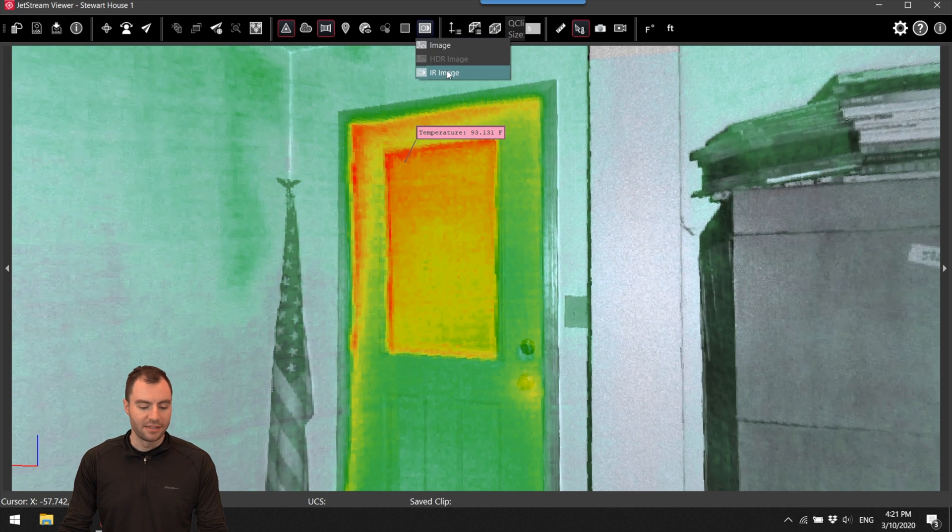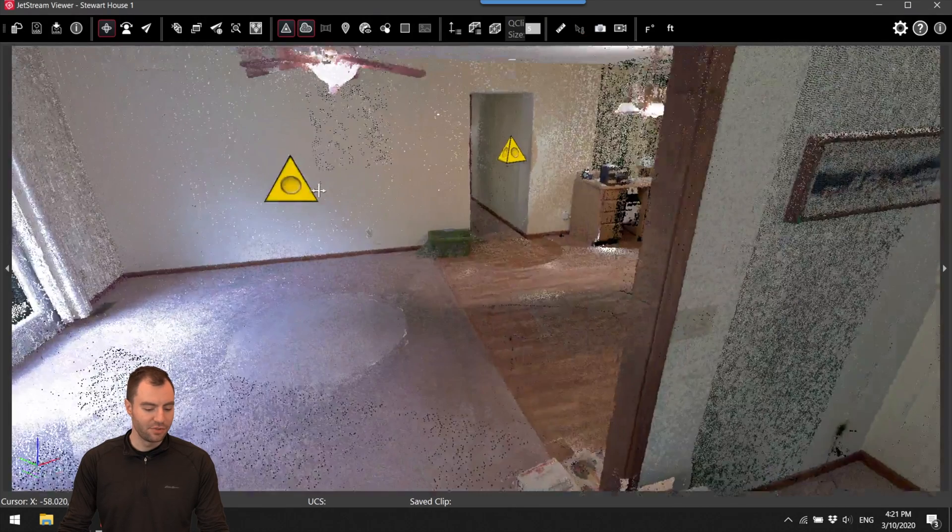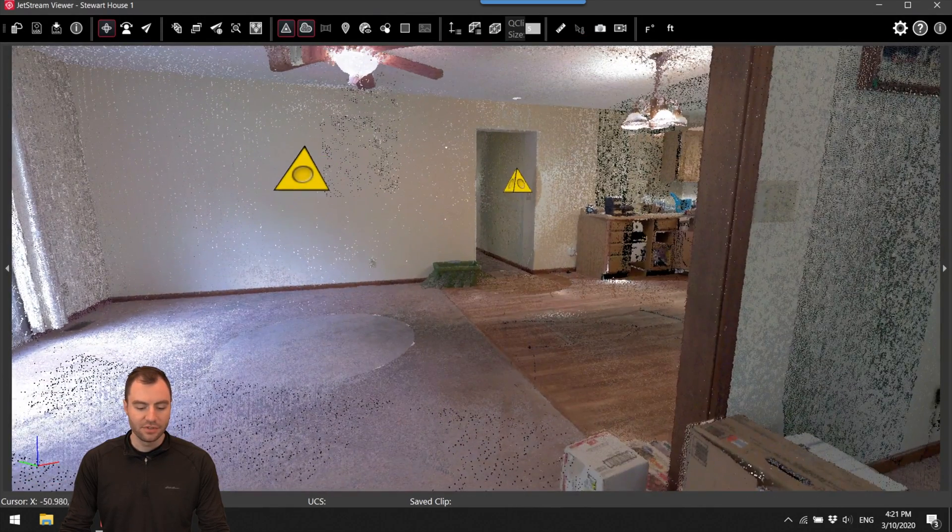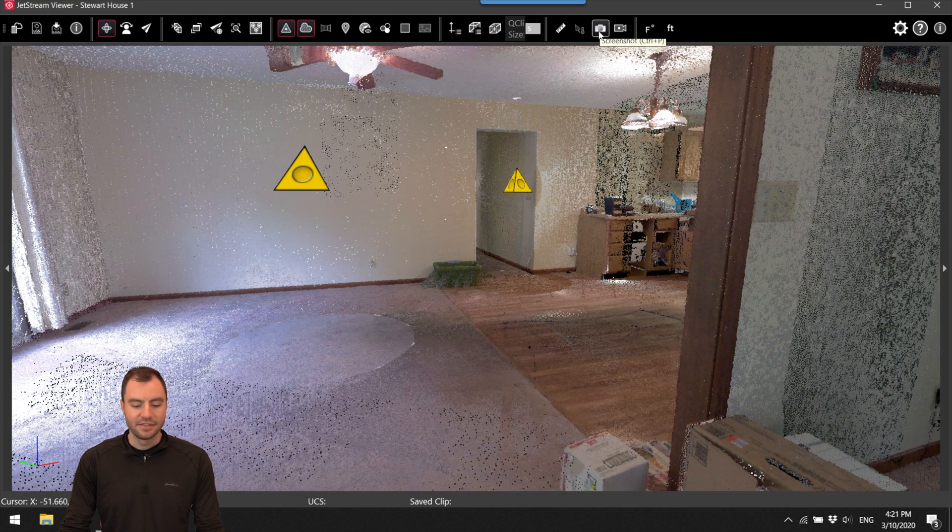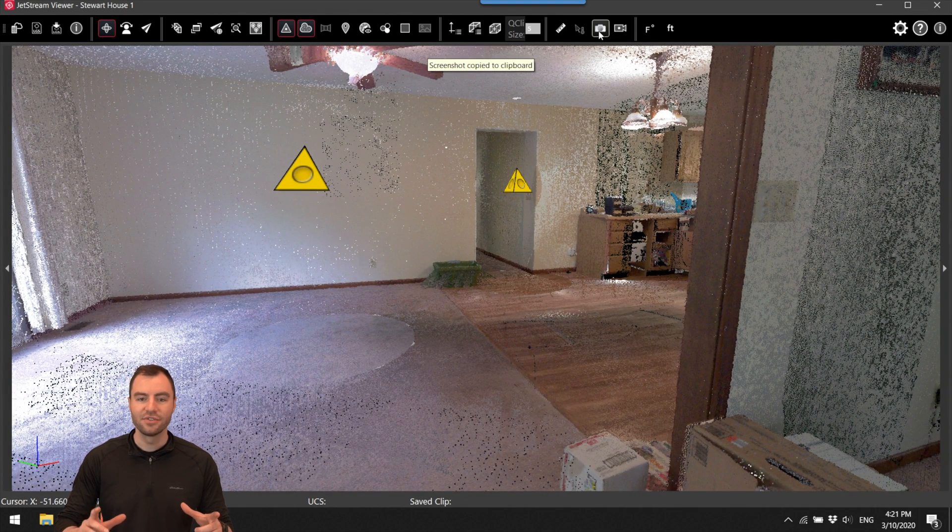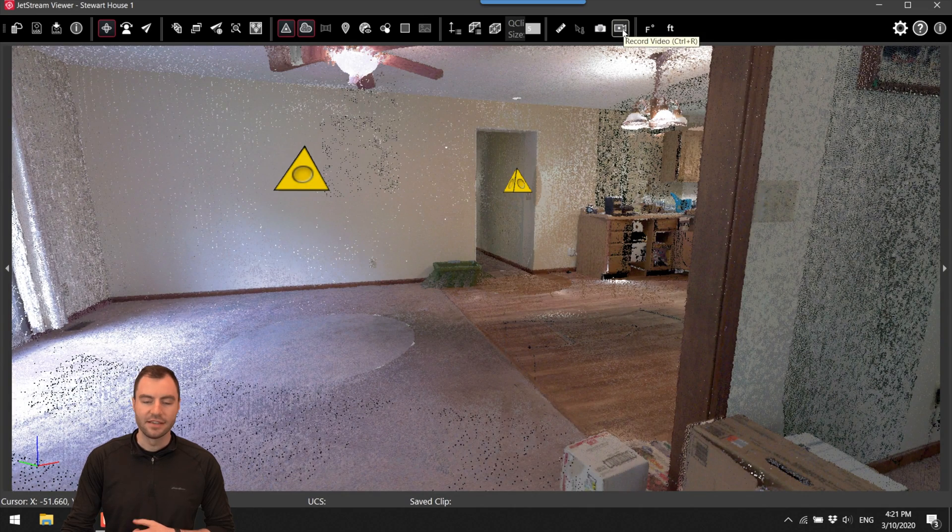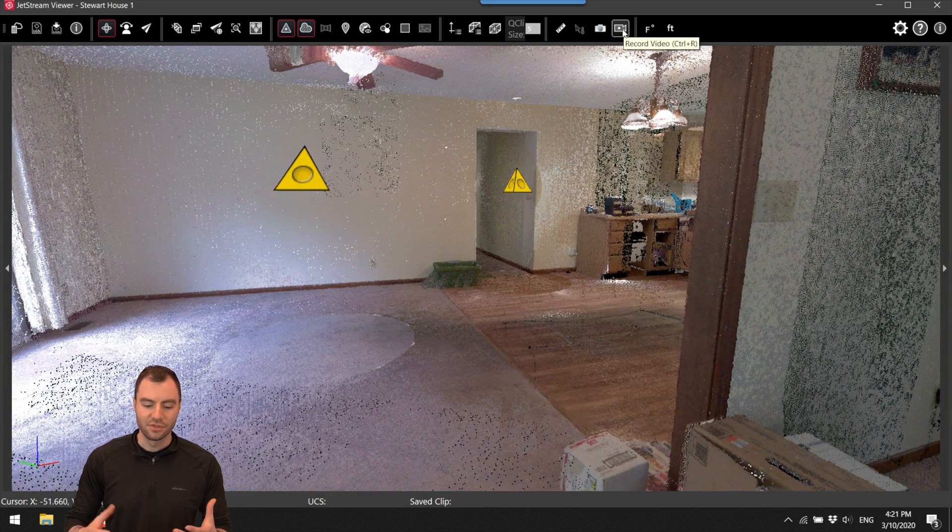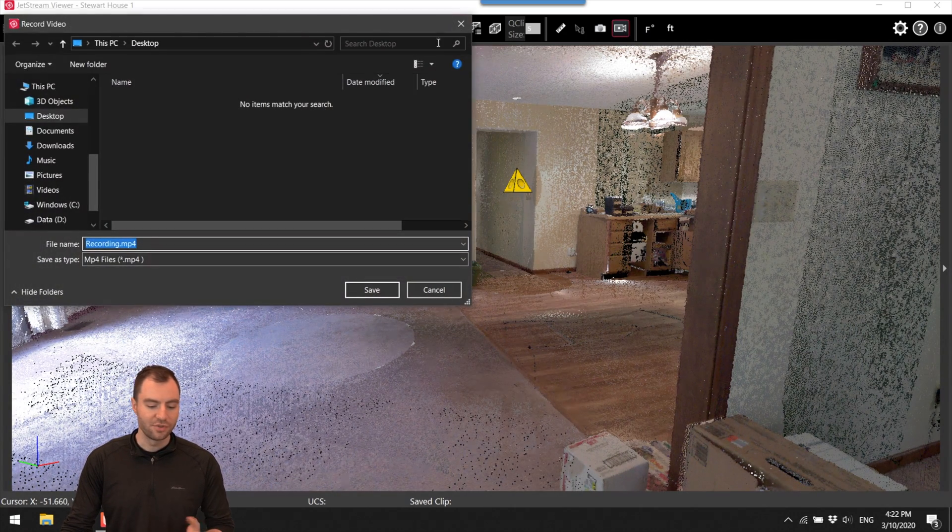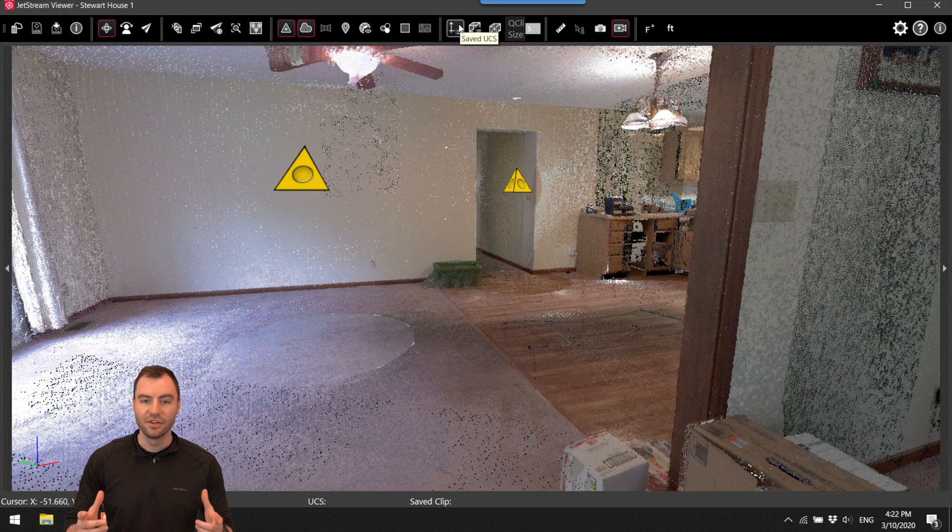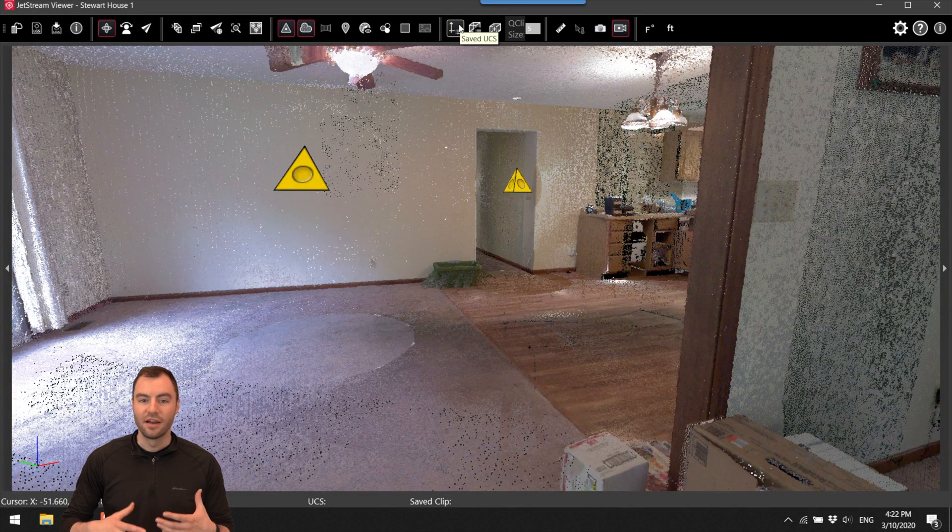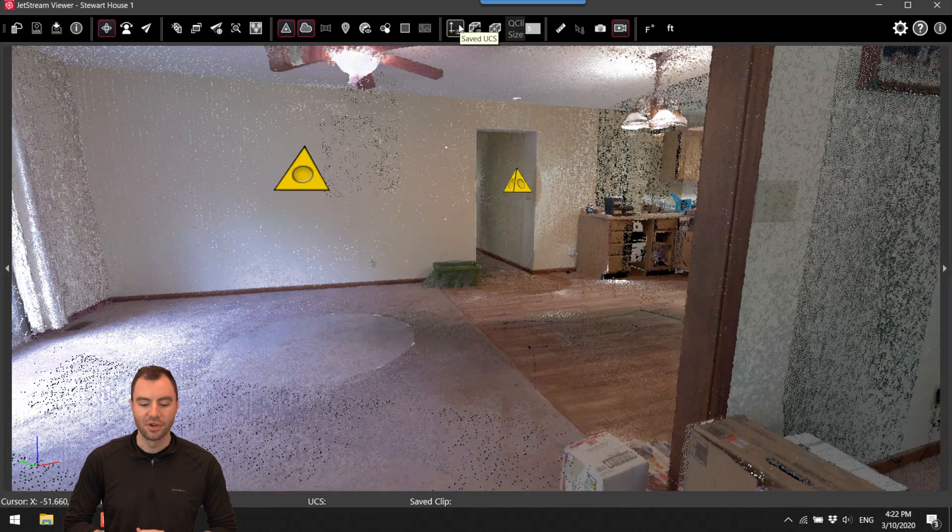So now I'm going to toggle back to the normal image. The next couple tools are screenshot tools so I can take a screenshot of anything on the screen. It'll be copied to my clipboard and then this is a video tool. So if I click this I can choose where to save it and then it'll start a video recording of a fly through or whatever you want to do in your point cloud. So that was it.